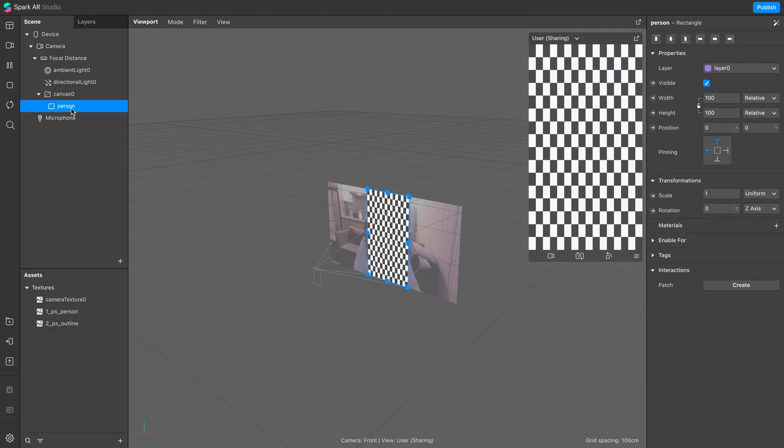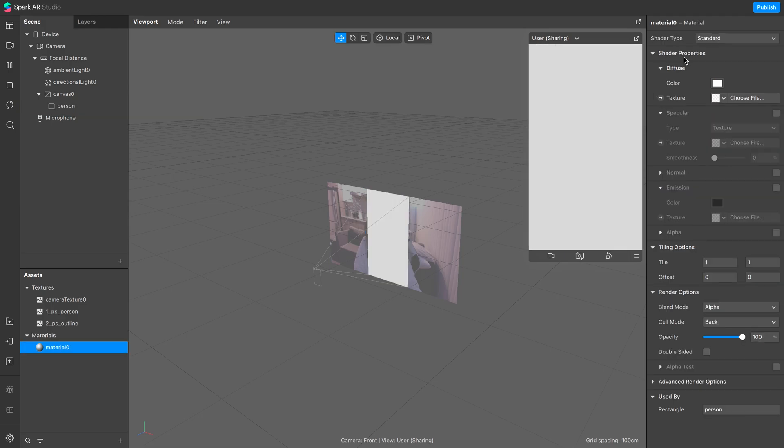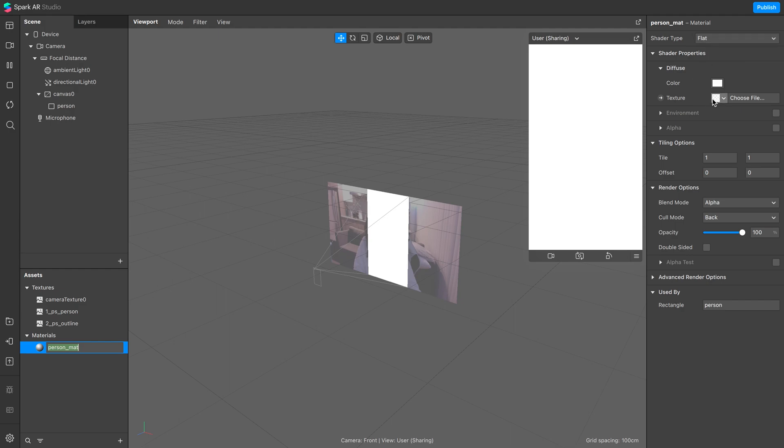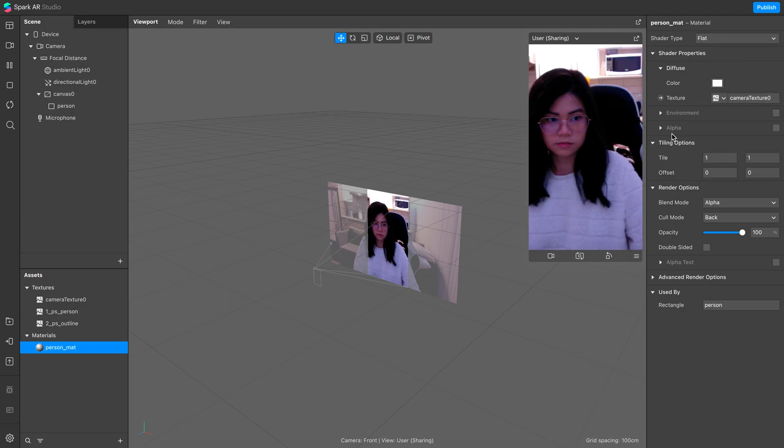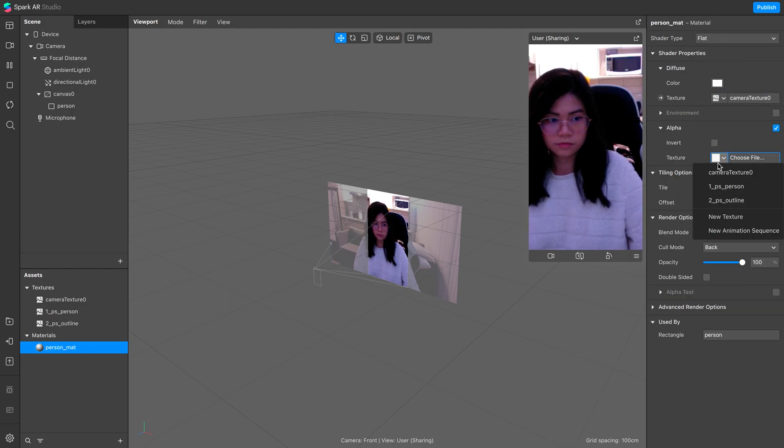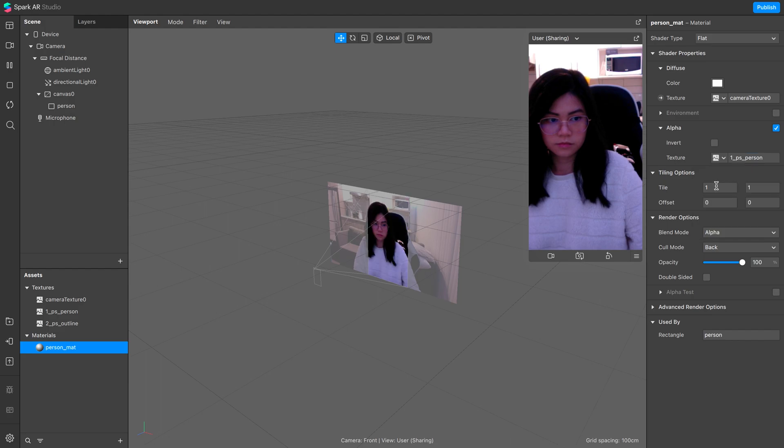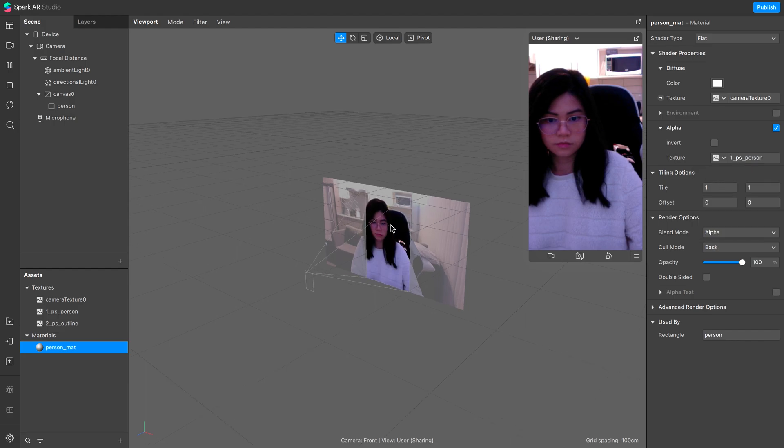Back to the rectangle, create a new material. Let's name this person matte, and change the shader type to flat. For its texture, use the camera, and on the alpha settings, use the first person segmentation.